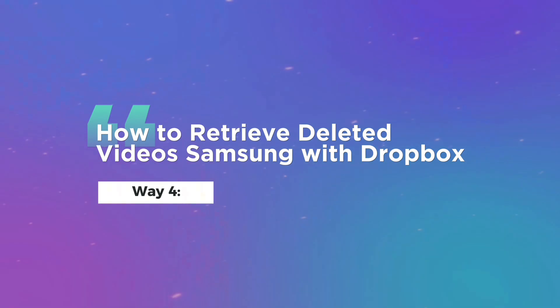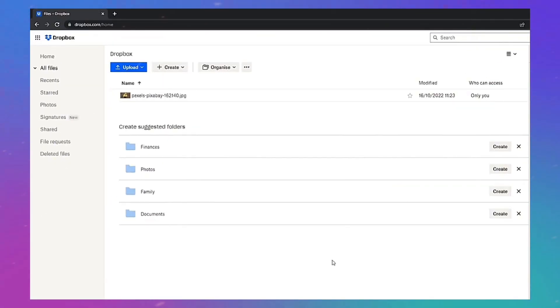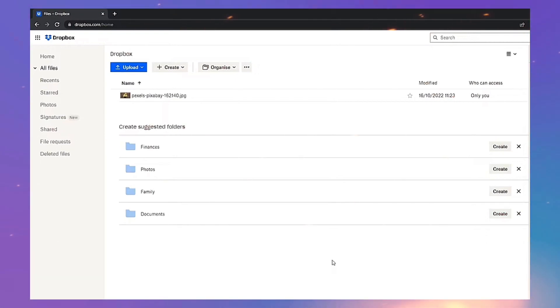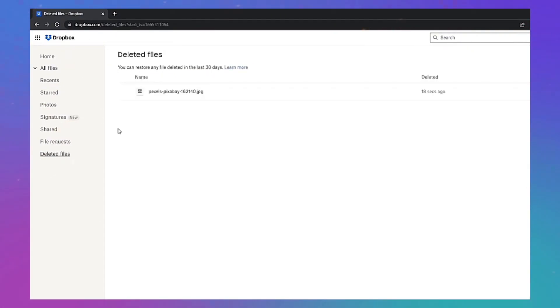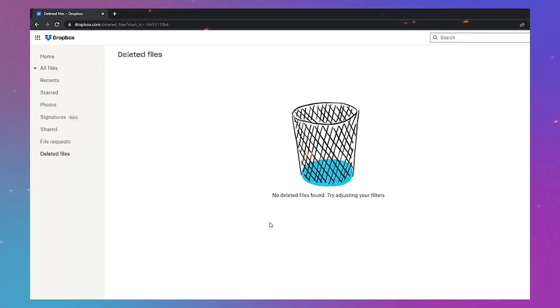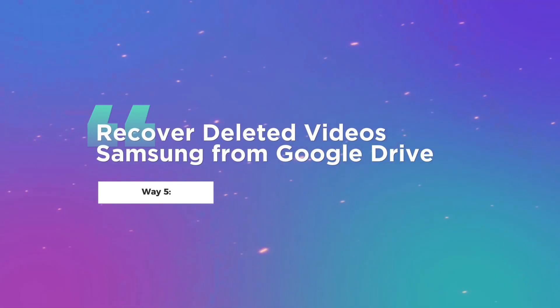Way four: How to retrieve deleted videos from Samsung with Dropbox. Dropbox is a useful program for managing and backing up your information and allows you to store deleted files for 30 days. Use your Dropbox account to sign into the Dropbox website. On the left side, select Deleted Files, choose the deleted videos, and press the Restore button.